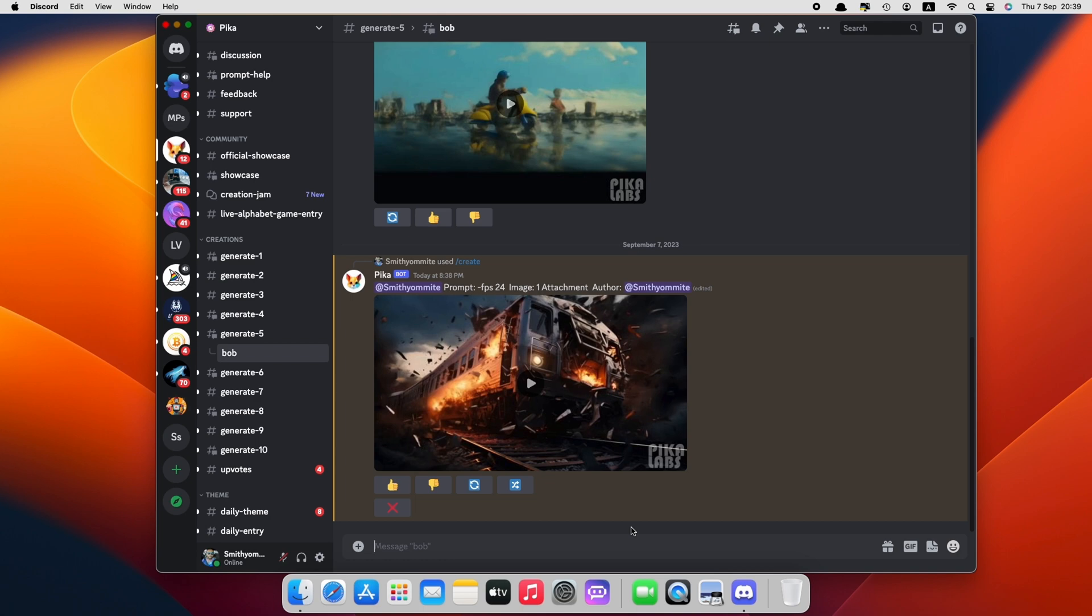And yes, you guessed it right, this will also take a lot of time. So I will do the same thing to all the images and we'll be right back.